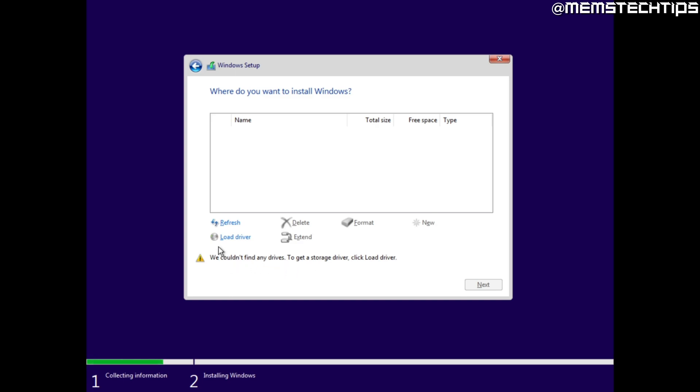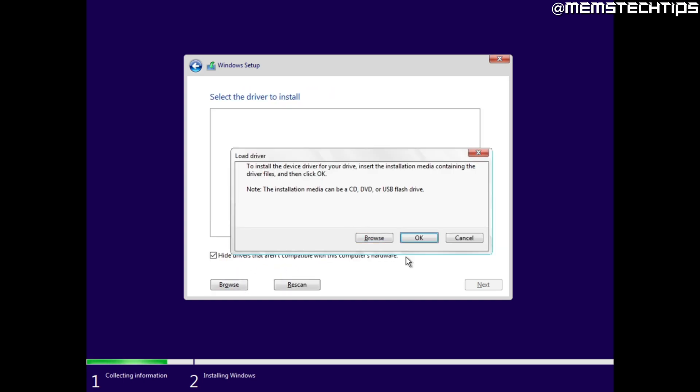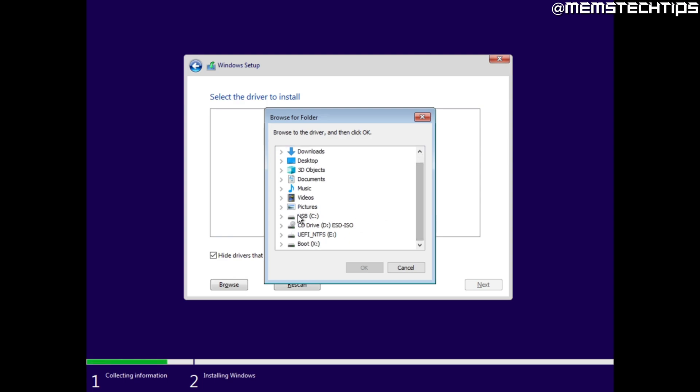Then you can click on browse and on this list you need to navigate to your USB flash drive that you plugged into the computer and then select it and click on ok.